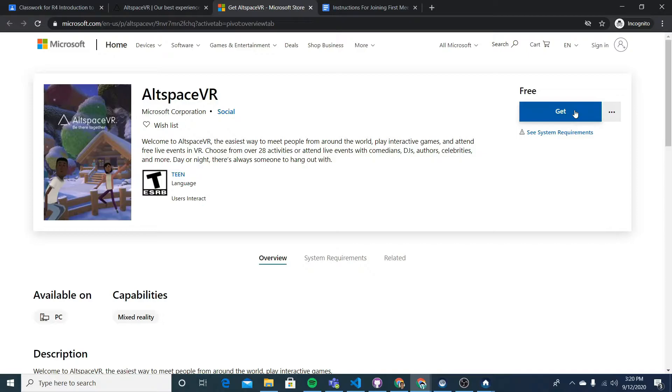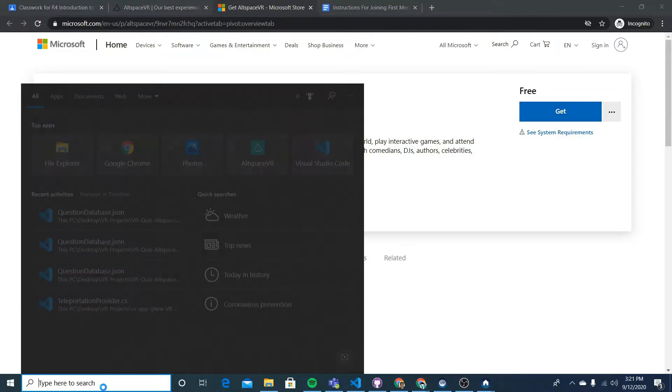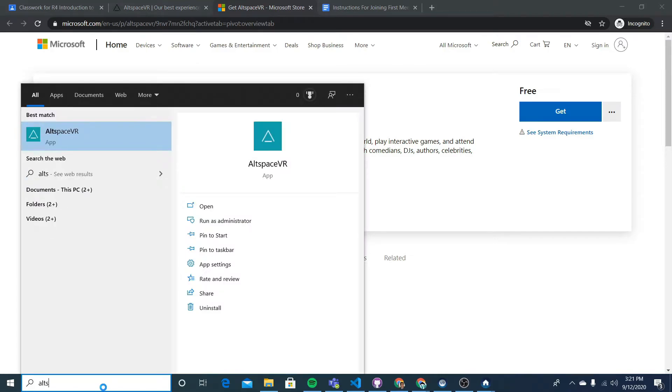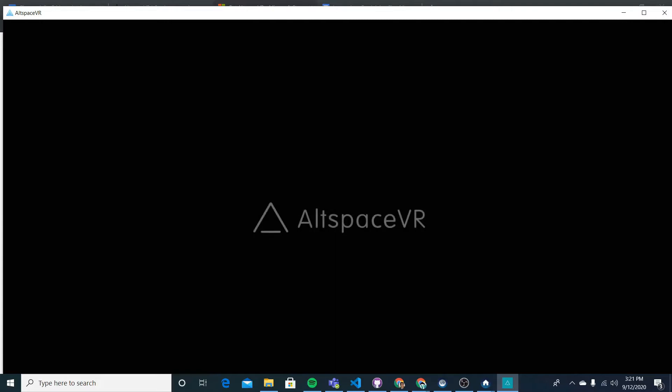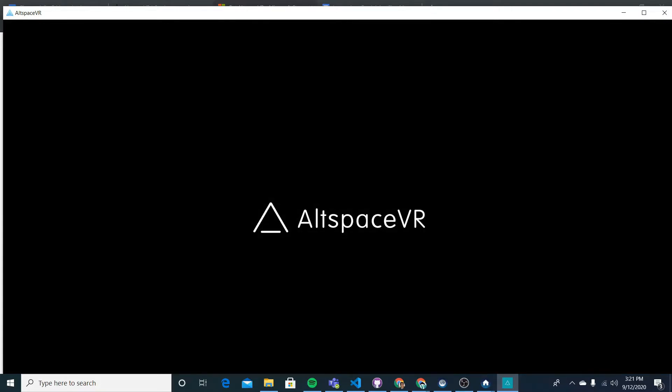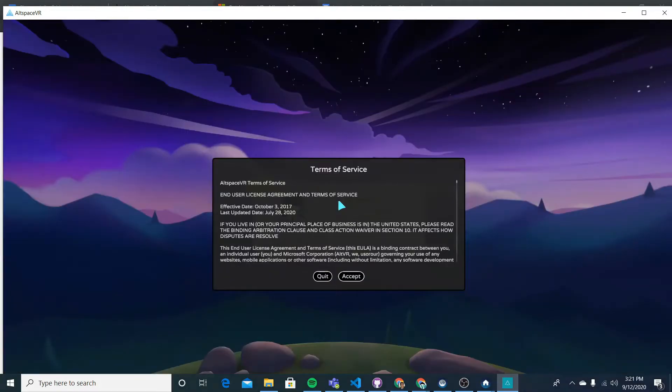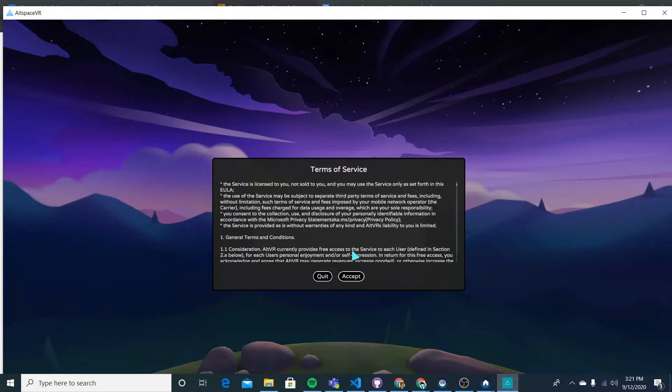All right, so once I've downloaded and installed it, let's go ahead and click on AltSpace VR and open it up. So here we'll be asked to accept the terms of service. You can go ahead and read through it, and then accept it when you feel comfortable.